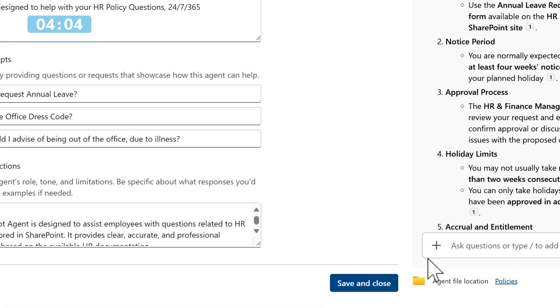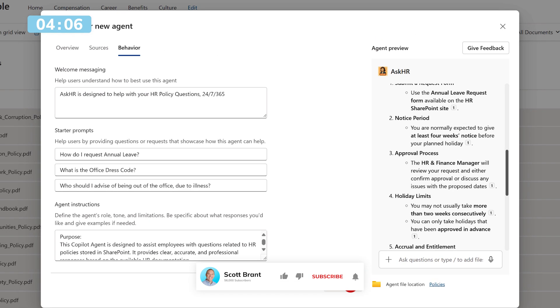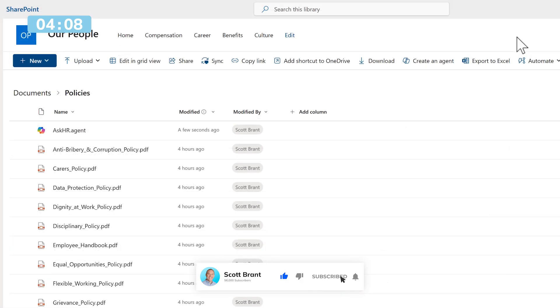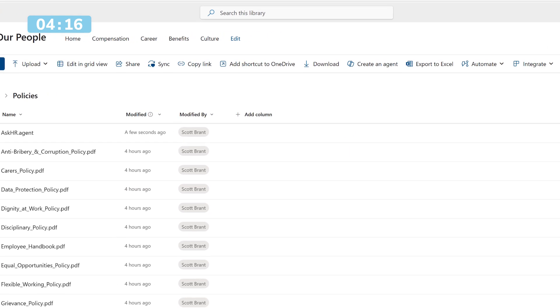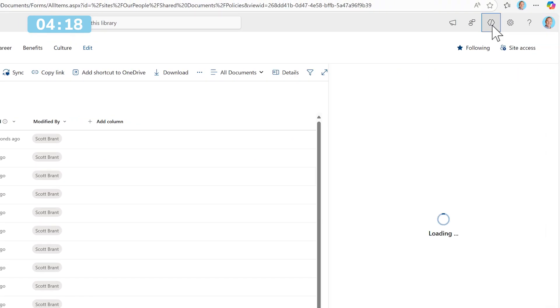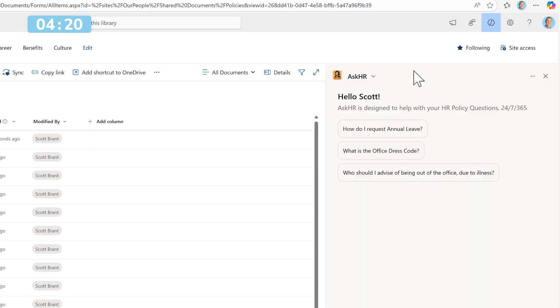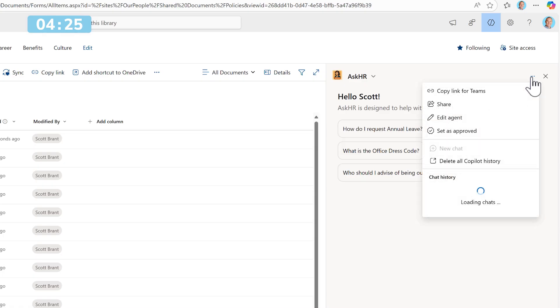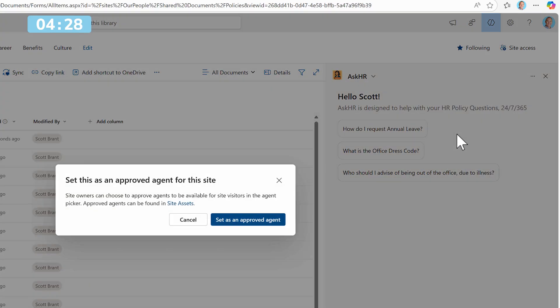Let's go ahead and click save and close to save our agent. With our agent now saved, the next step I'm going to do is make it an approved agent for use in our HR site. To achieve that, I'll select the agent or the Copilot icon in the top right of our SharePoint site. In the dialog that appears, we'll see the Ask HR agent. Select the three-dot menu and select set as approved.